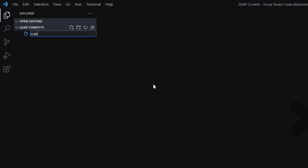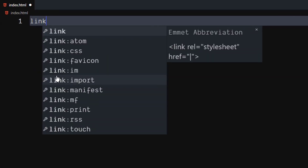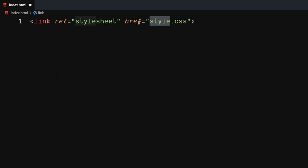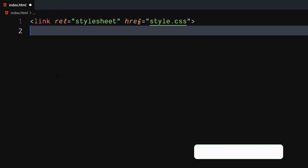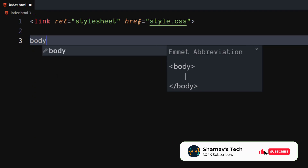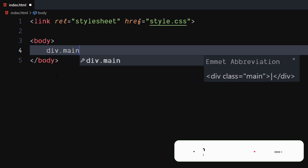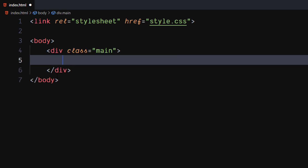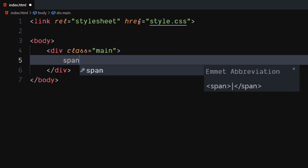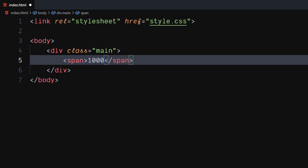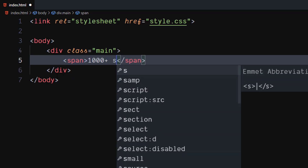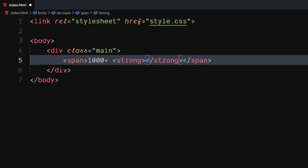Open your code editor. Then, create an HTML file. Use the link tag to include our CSS file. In the body, create a div element with class as main. Inside it, create a span element and put your main text inside it. Use the strong tag to put emphasis on the text.